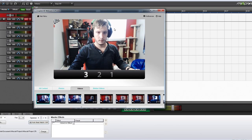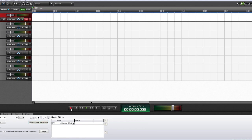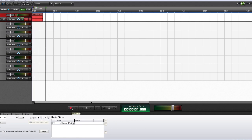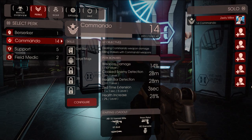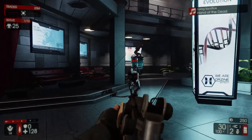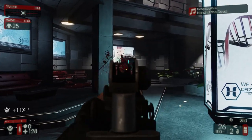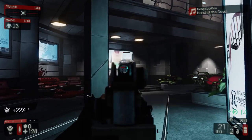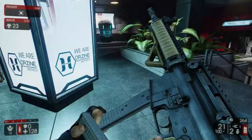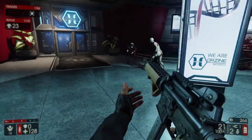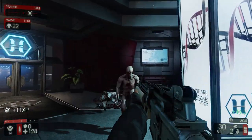Now you're ready to record. Press record on each program, and before you start, make sure you do some sort of indication to sync up these layers. For instance, I like to click Escape or Jump so that I can match the audio layer with the video layers. You can also clap or do whatever else is easiest for you.